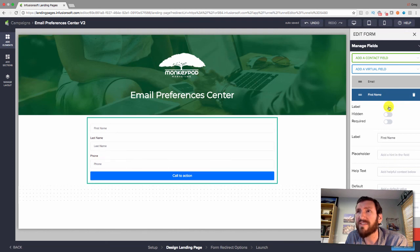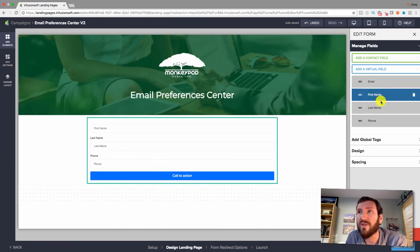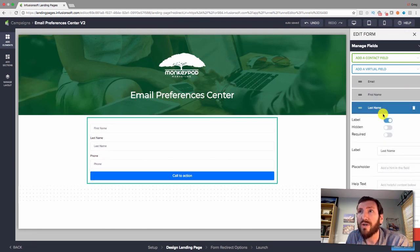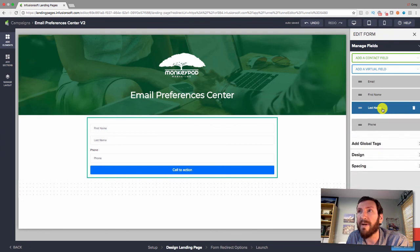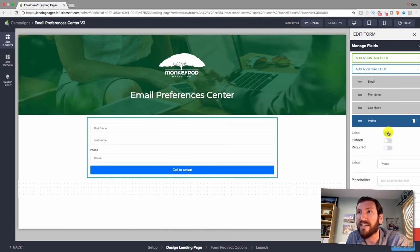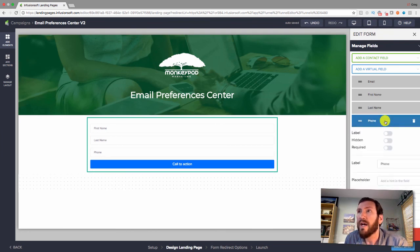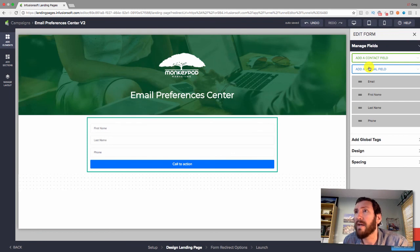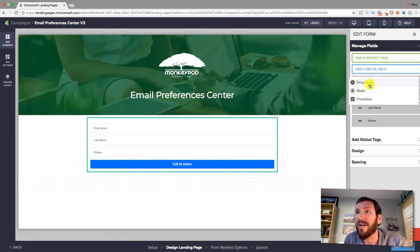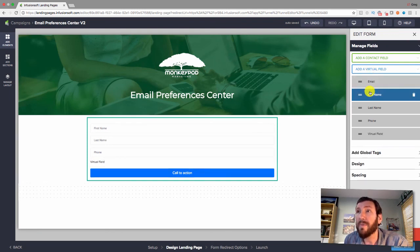Their email address is already hidden on this page, so you don't have to worry about them overwriting it — they're just updating additional details. I clicked through the different options and got rid of the labels since the placeholder text is already in the field.